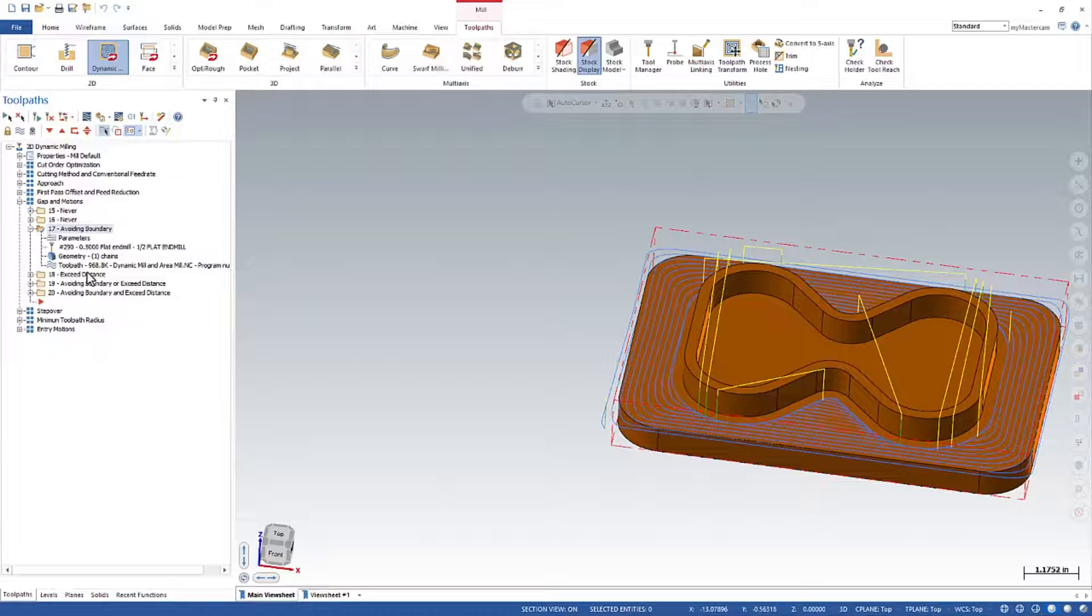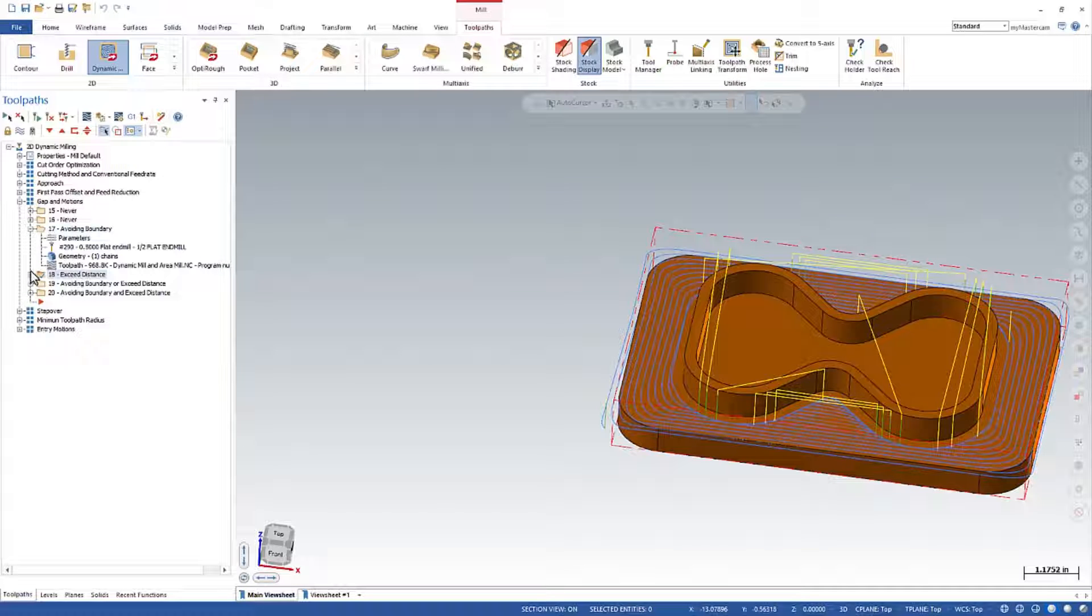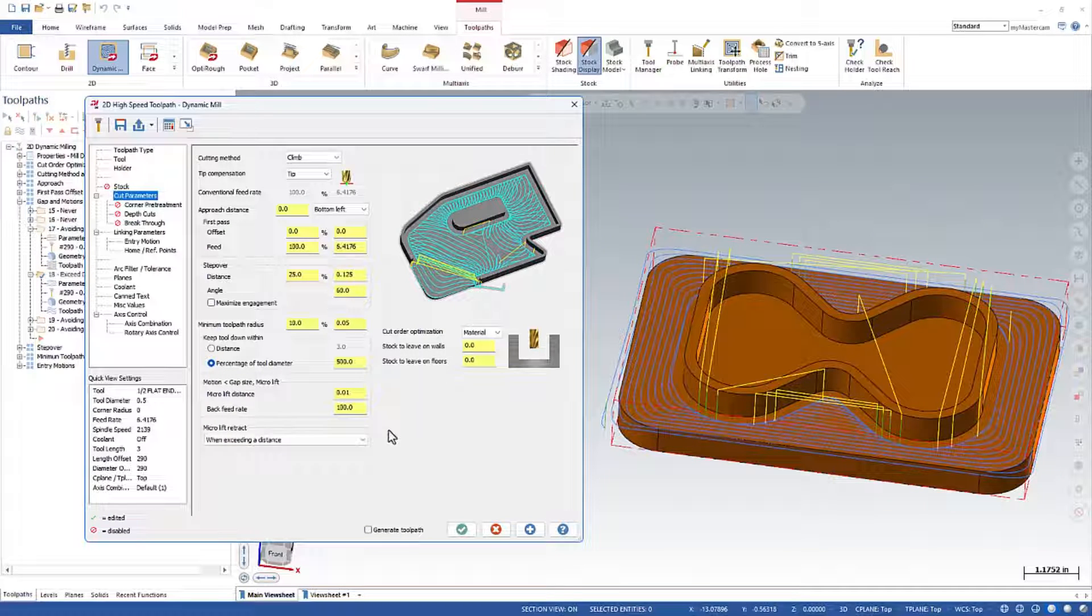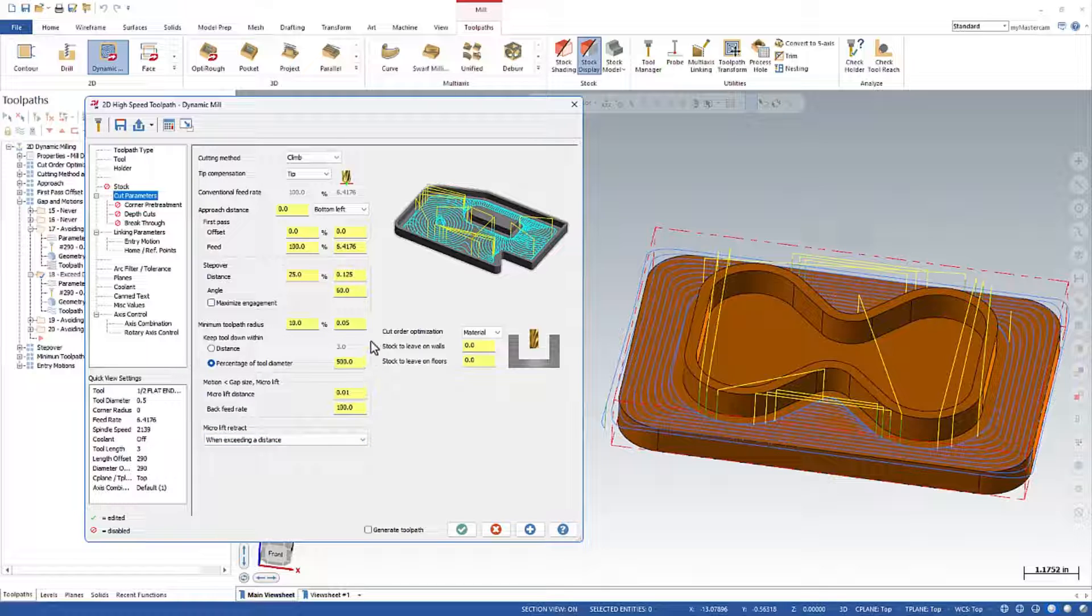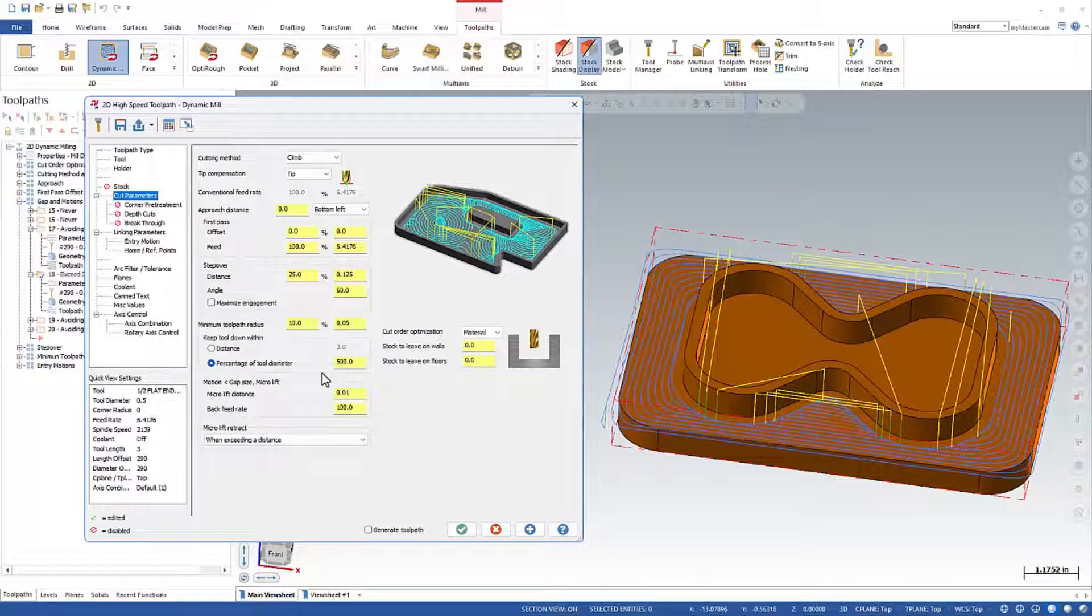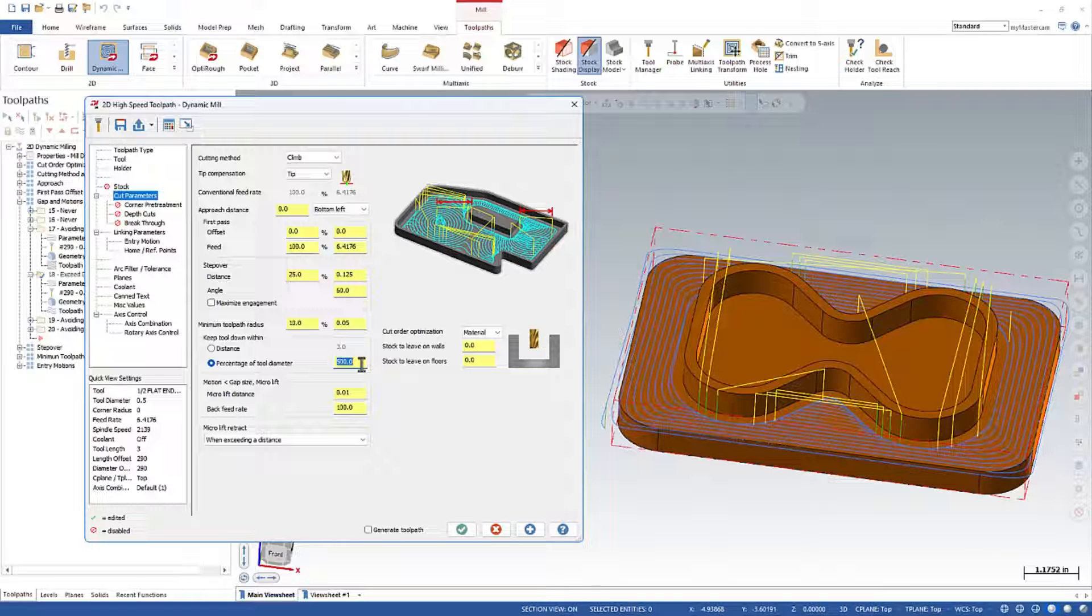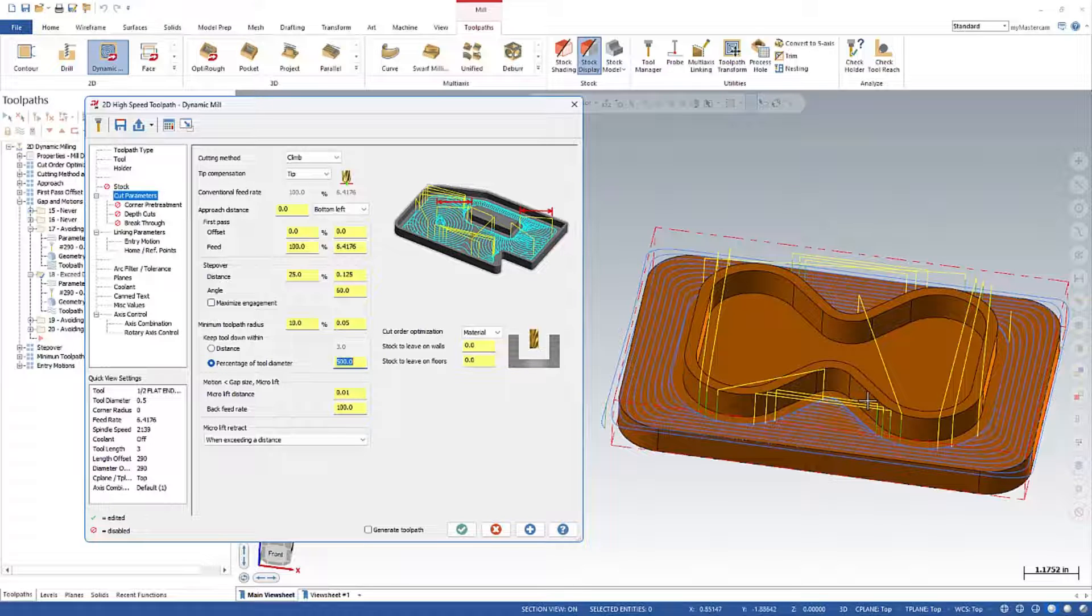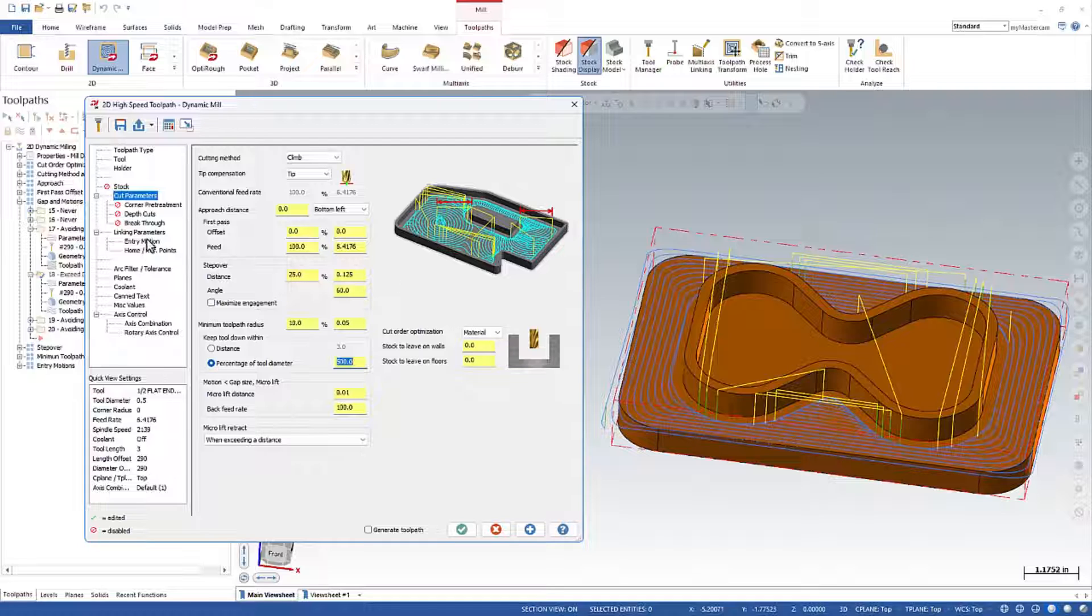The next option is when we exceed a distance. So from the pull down here, when we exceed a distance, this is directly looking at this value in this box now. So whenever a toolpath cut needs to move more than whatever this value is. So we're at percentage of diameter, 500% of half of an inch is 2.5 inches. So if the toolpath ever needs to move more than two and a half inches, it's going to perform the retract.